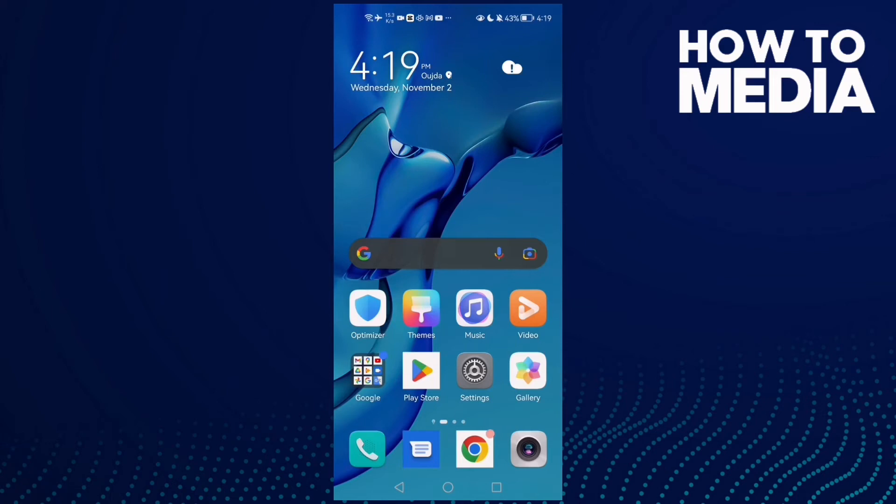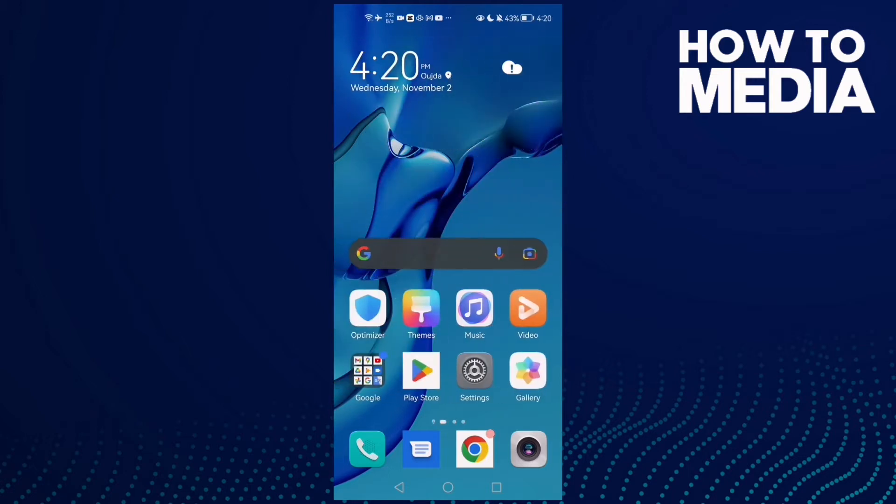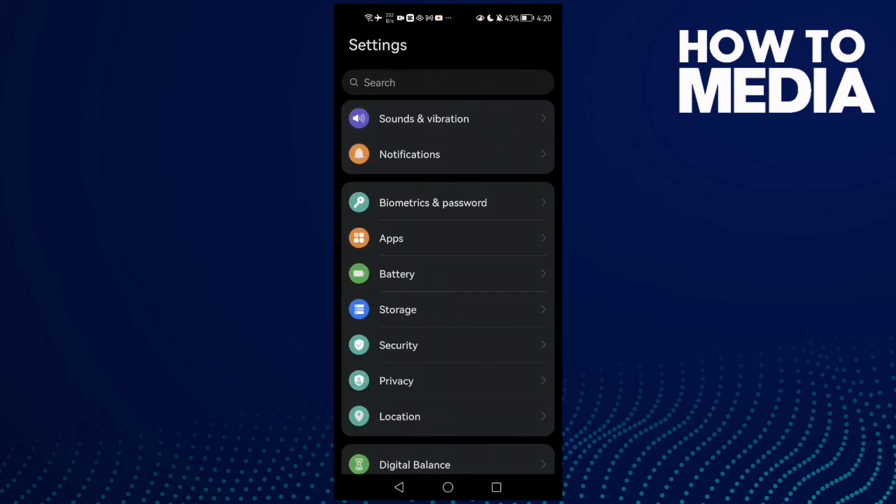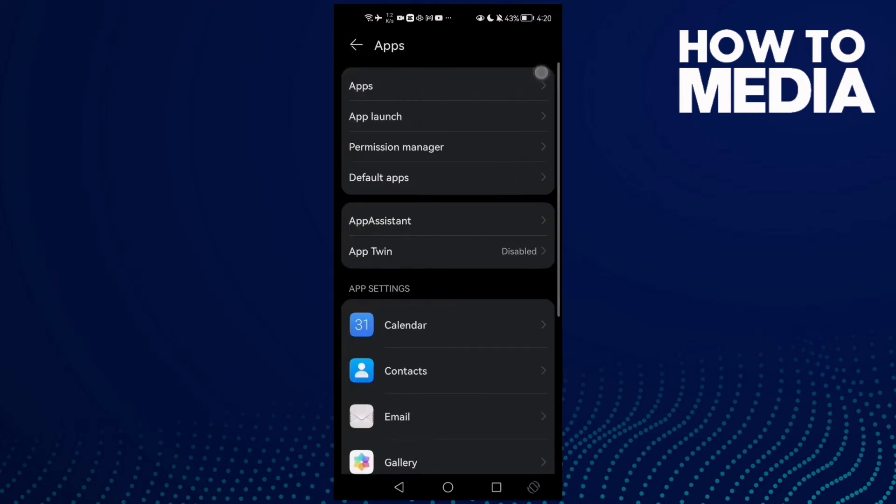How to fix Spotify if it says something went wrong on Android phone. Hello guys, in today's video I'm gonna show you how to fix Spotify something went wrong on Android phone. First, open settings and then apps and apps.